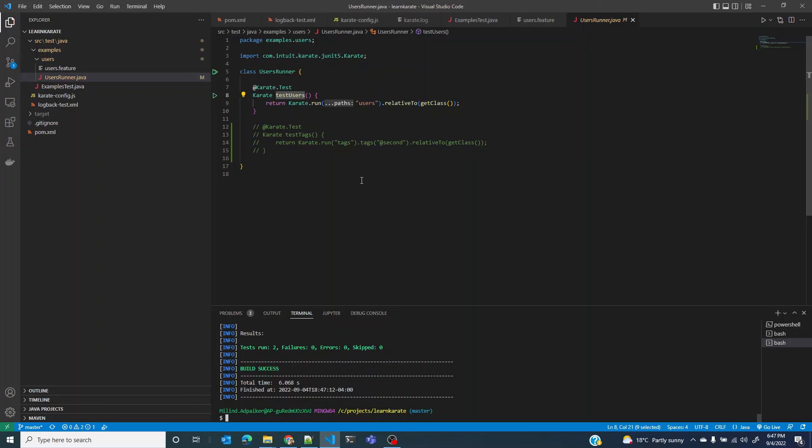So that is it. That is all you need to know about Karate's project structure. You are now ready to get your hands dirty with the actual test. I'll see you in the next lesson. Thank you.